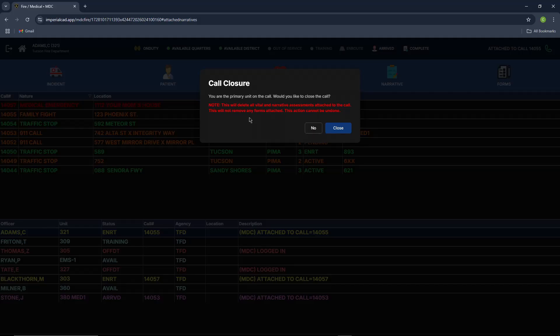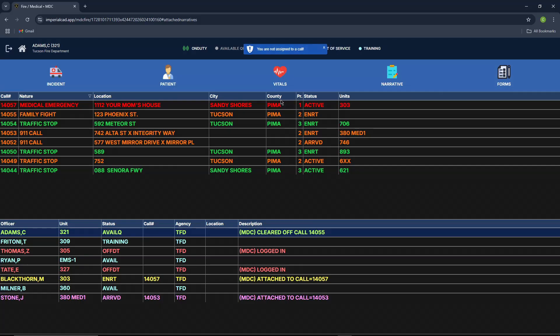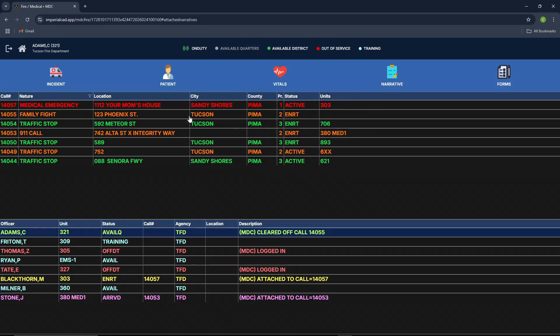So what that means is, once you detach yourself from the call, your vital and narrative assessments that you have created will automatically be deleted. This does not mean that the forms you have created will be deleted. This just means the vital and narrative assessments you have done. So let's go ahead and hit no. As you can tell, you are not assigned to a call anymore. So these four tabs are inaccessible unless you are attached to a call.